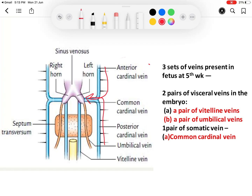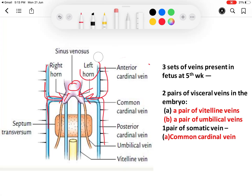The common cardinal vein opens into the corresponding horn of the sinus venosus. On the left side it opens into the left horn of the sinus venosus, and from the right side it opens into the right horn of the sinus venosus, which opens into the body of the sinus venosus. So these are the three cardinal veins.